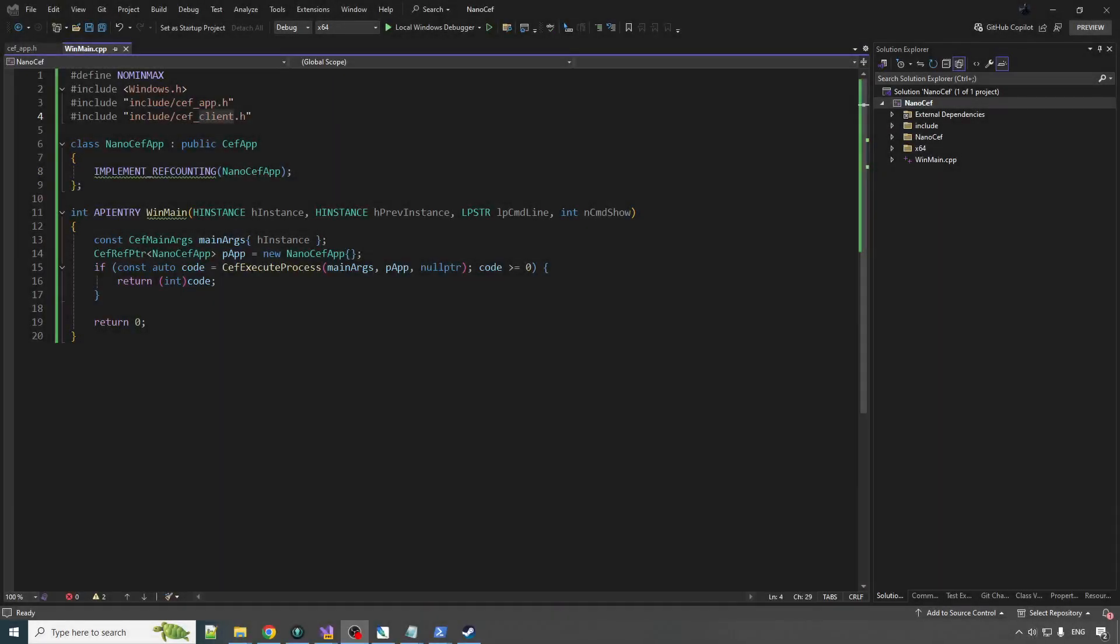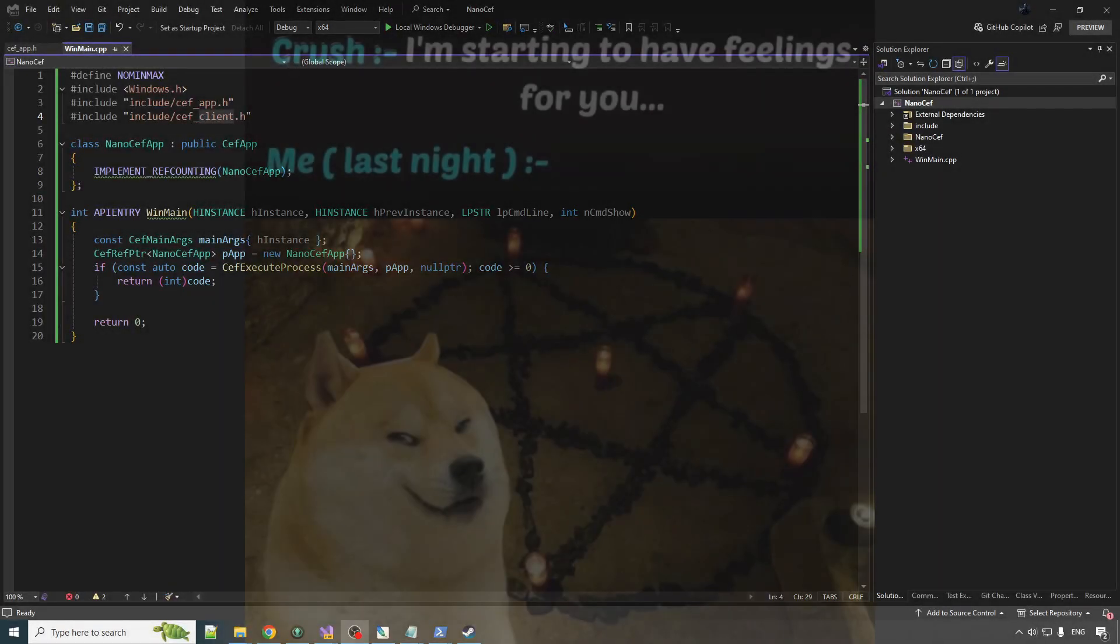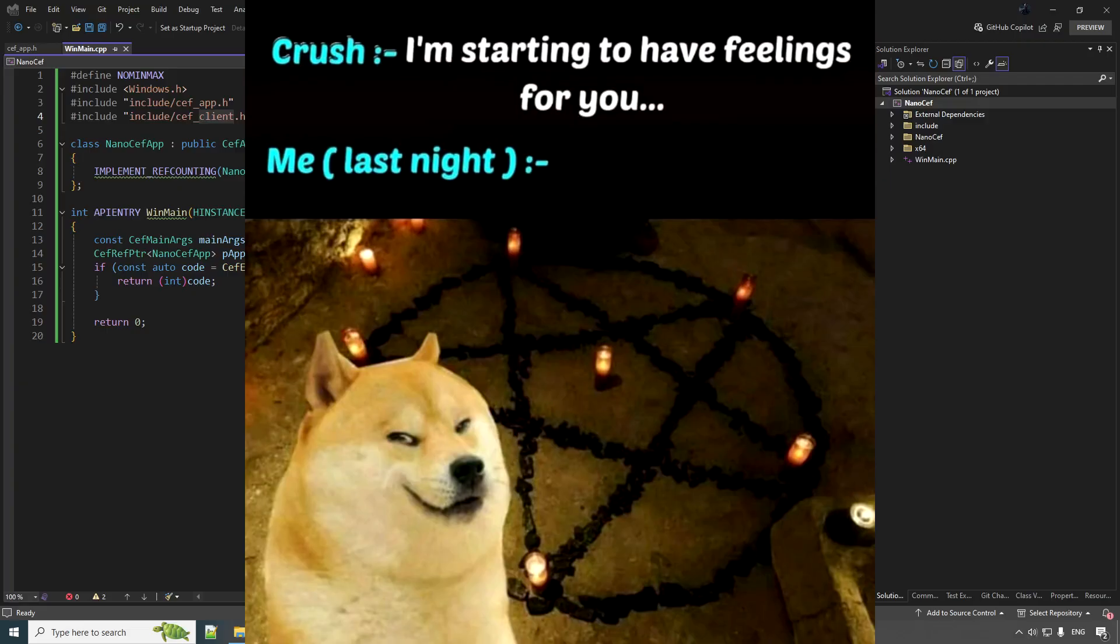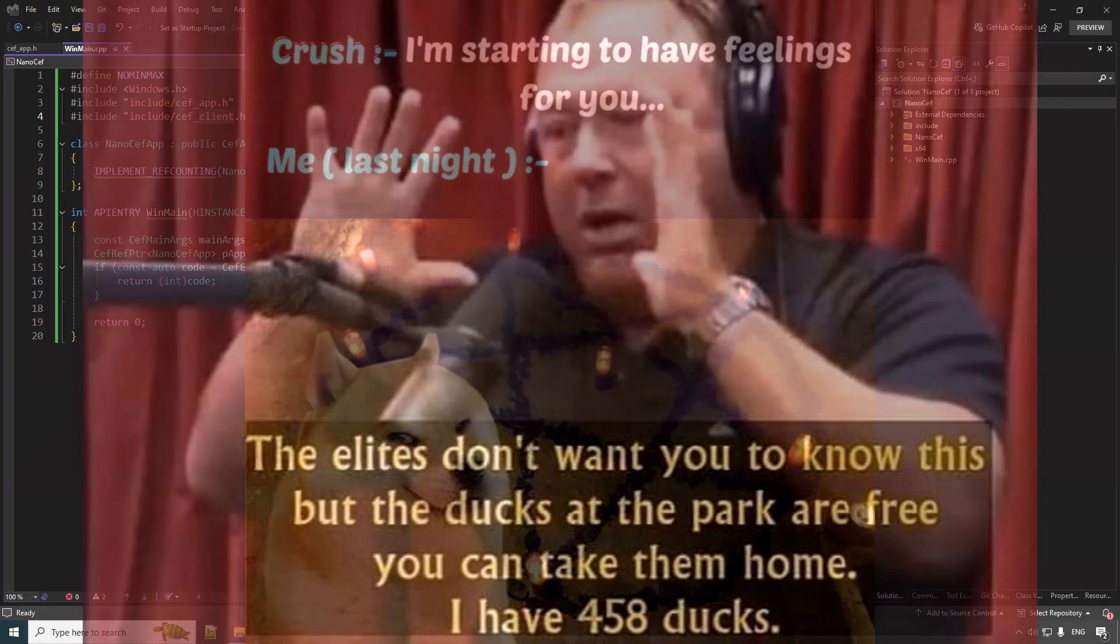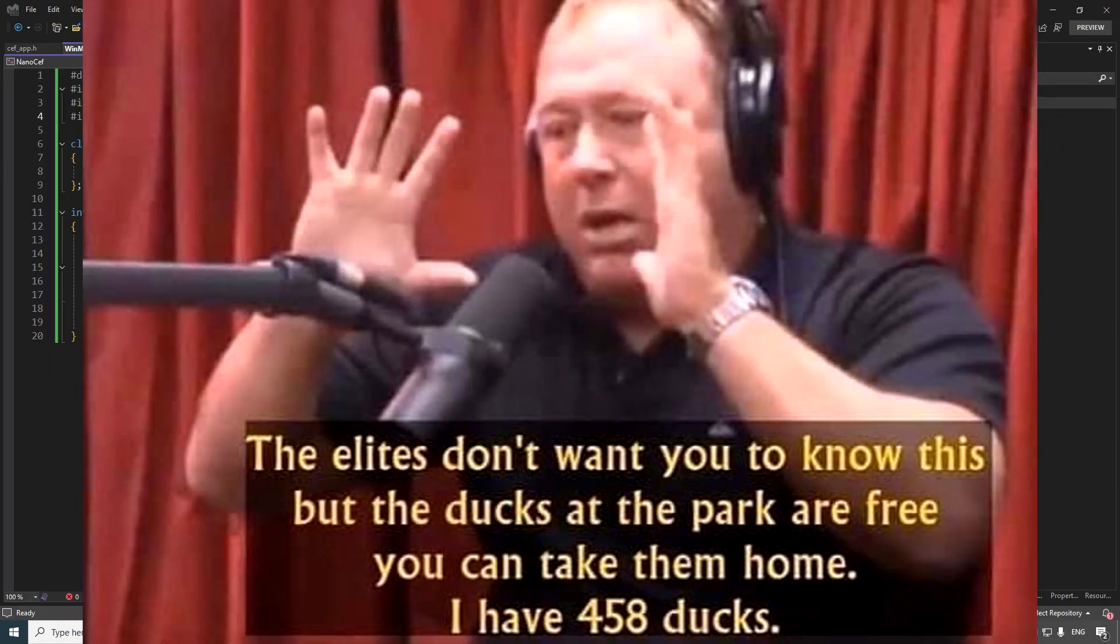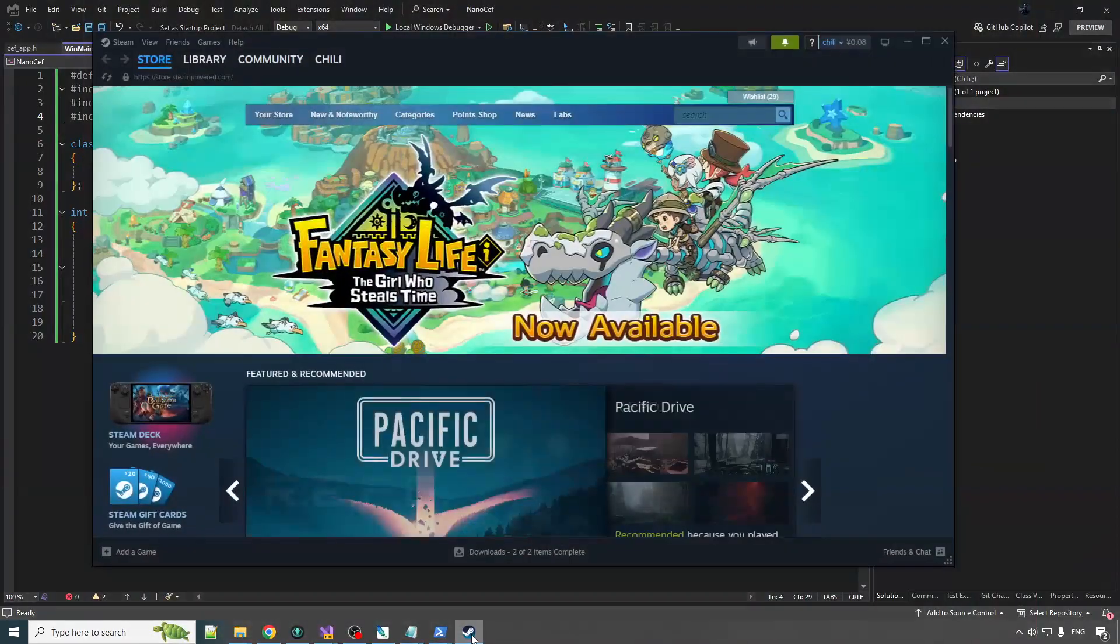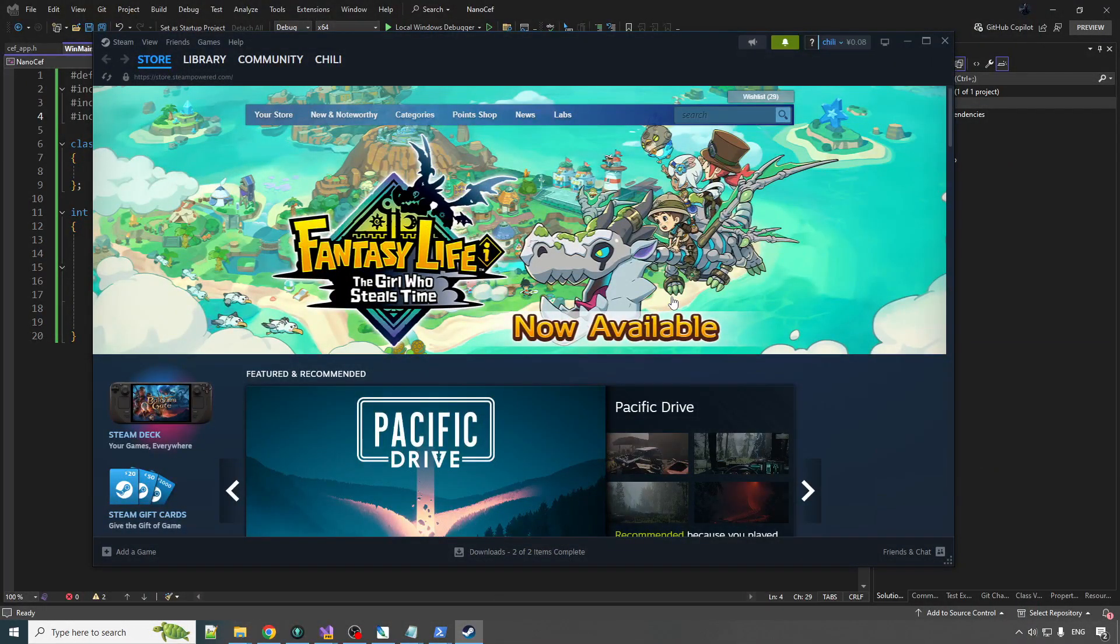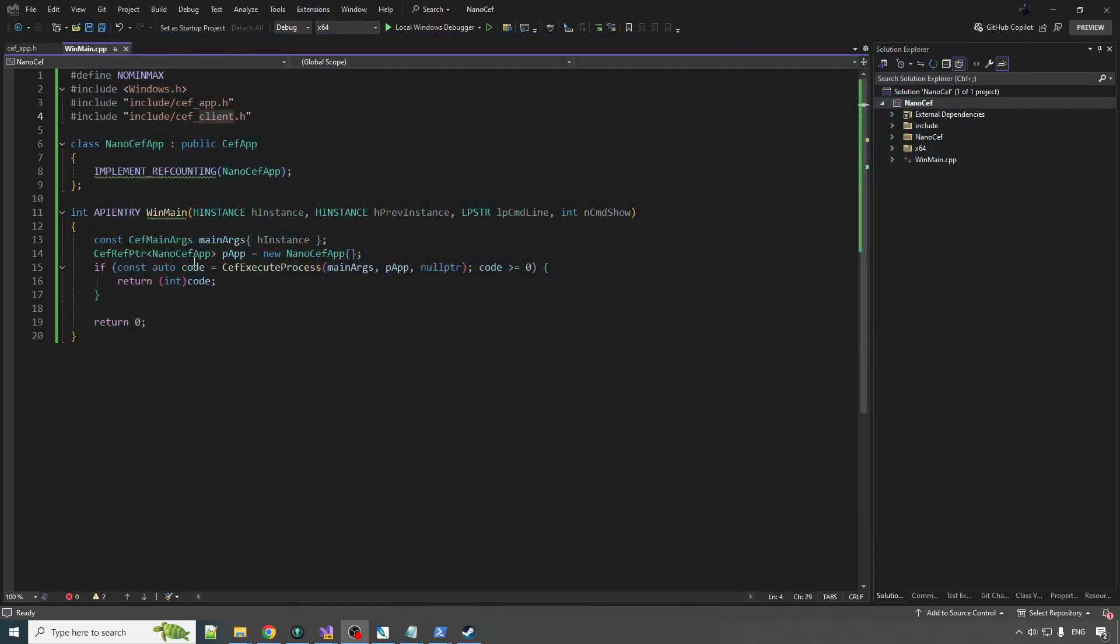Hey, it's your boy Chilly here. Welcome back to NanoCeph, the series where I reveal to you the viewer the arcane secrets of harnessing CEF, the Chromium Embedded Framework. They don't want you to know. Some of the most successful applications in the history of computing are built on CEF. They don't want you to know about it.